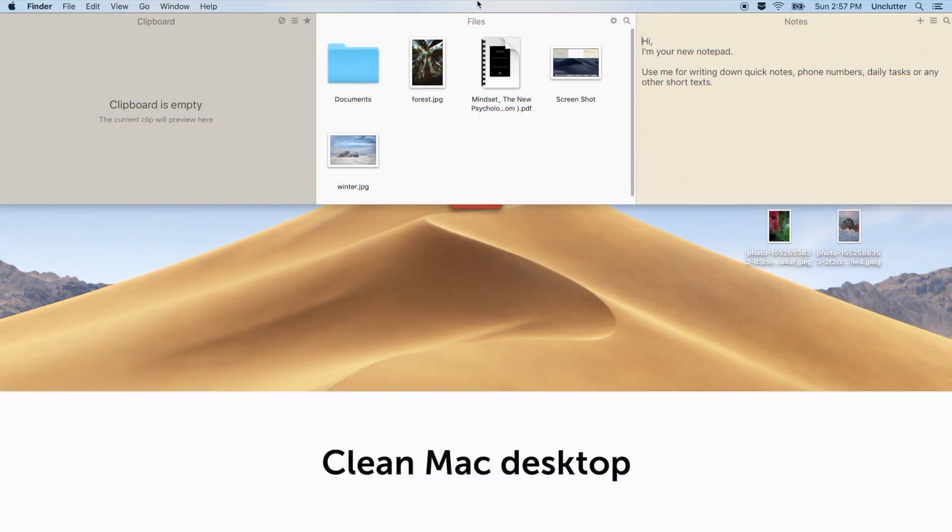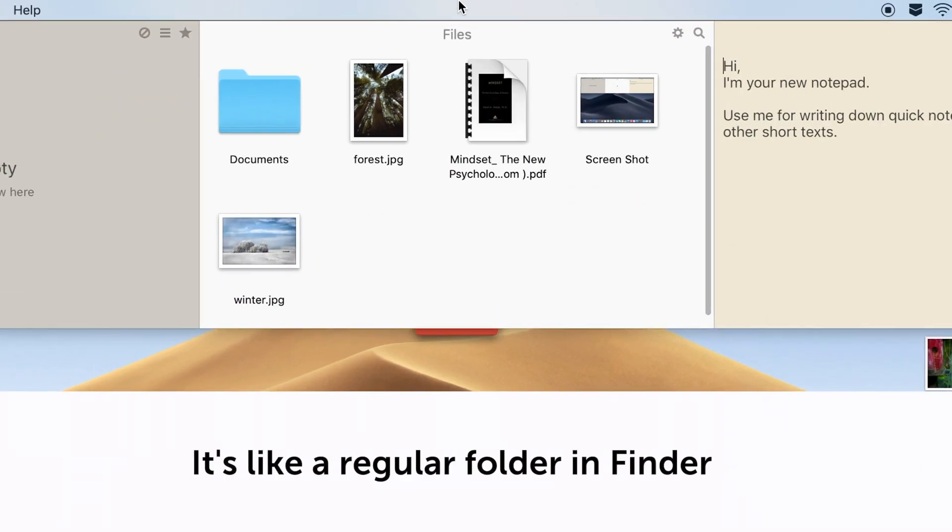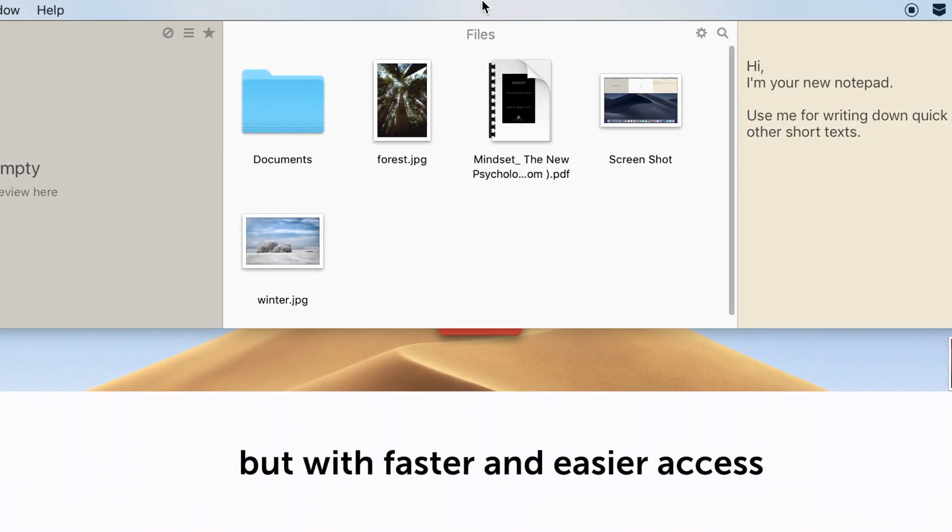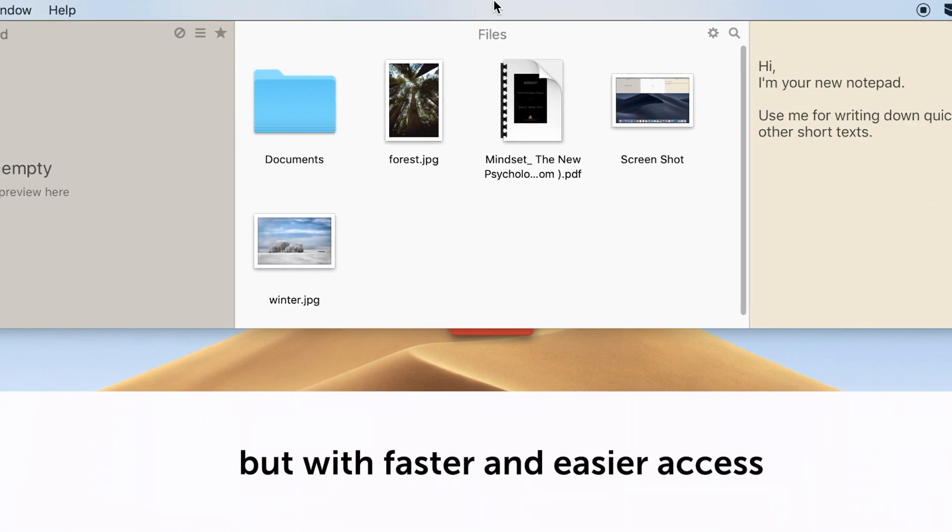The Unclutter Files panel would be of the most use when we talk about clean Mac desktop. It's like a regular folder in Finder, but with faster and easier access.